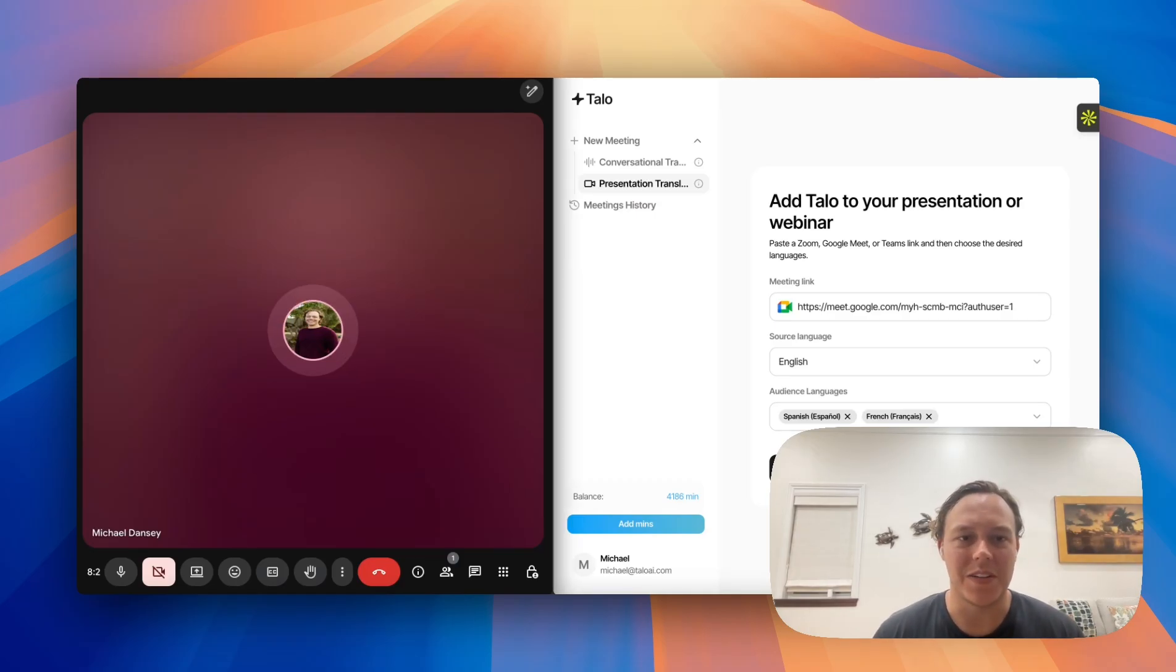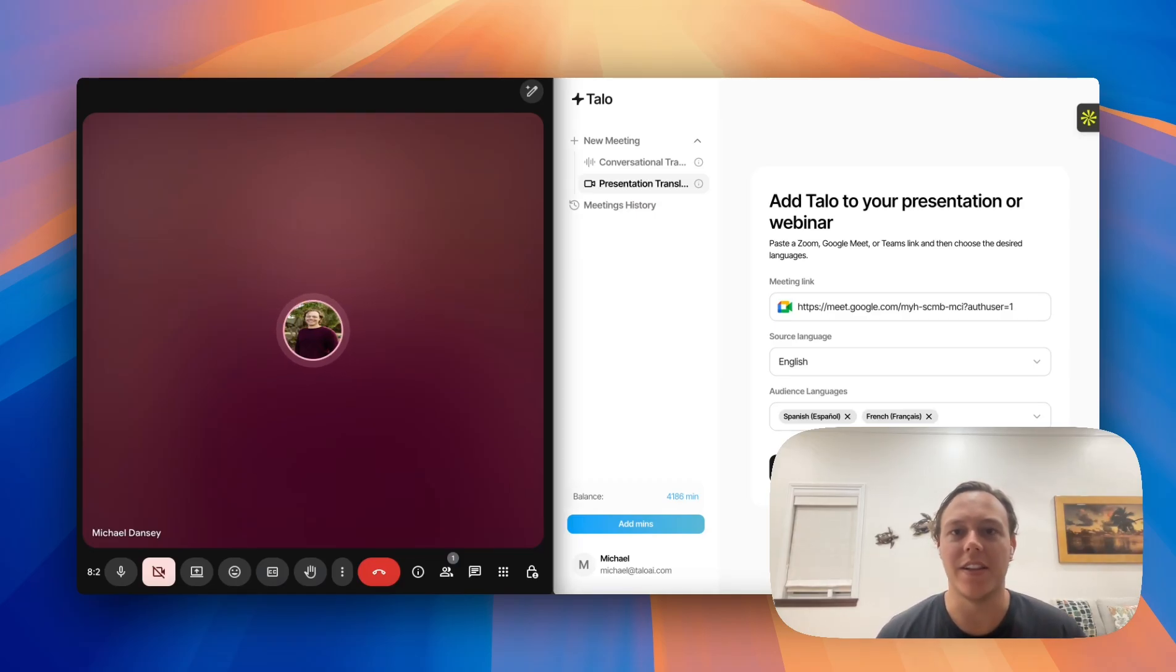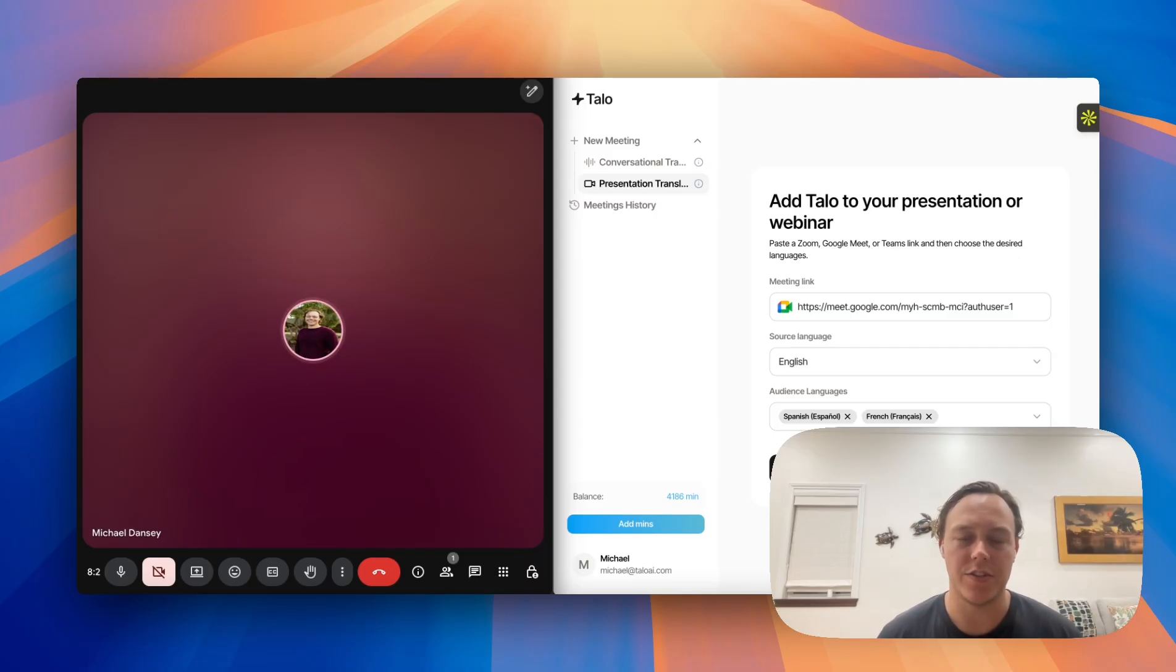Hey everyone, welcome back to Talo. I'm really excited to show you our latest feature, which is our presentation translator.